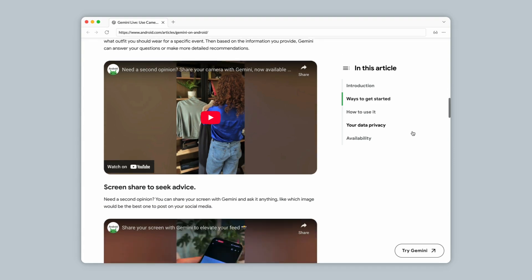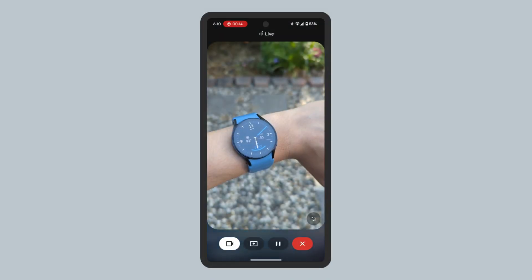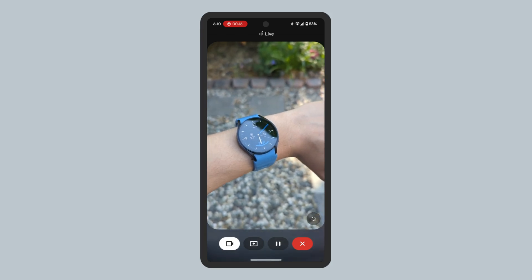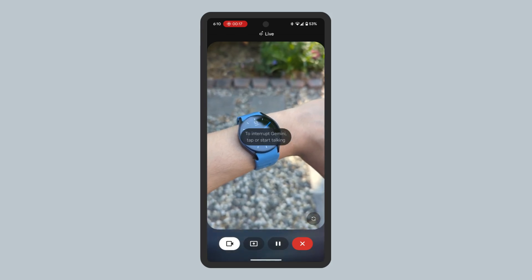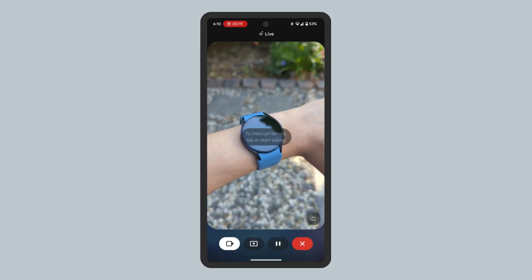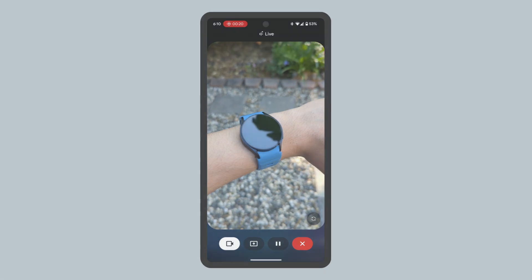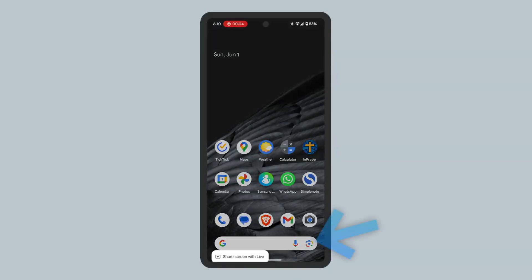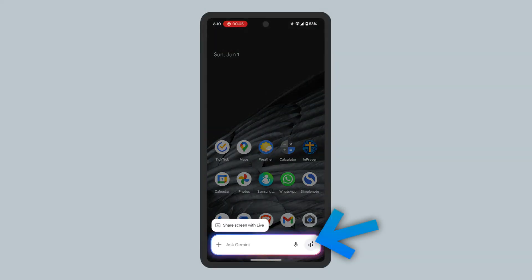Gemini Live with Camera lets you share what you're seeing in a Gemini Live conversation, and lets you talk to Gemini about what you see and ask questions. To start it, open Gemini, tap the Gemini Live button, and then tap the Camera icon at the bottom.